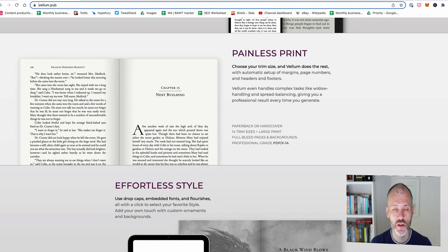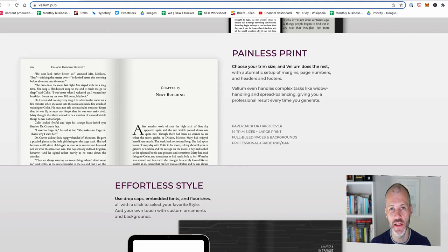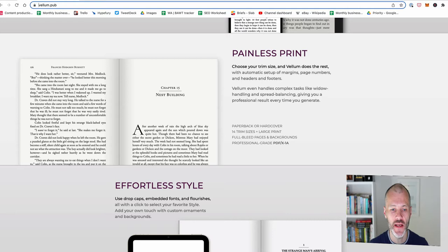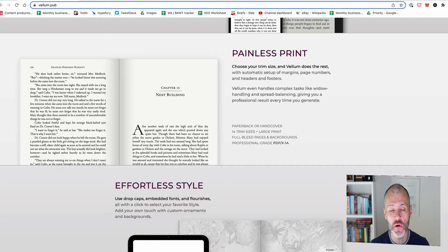Should you use Vellum to design your e-books or your print books if you're self-publishing? Hi there, my name is Brian Collins and welcome to the Become a Writer Today channel. In this video review, I'm going to walk through exactly what Vellum does and how you can use it to design beautiful looking e-books and books for print.